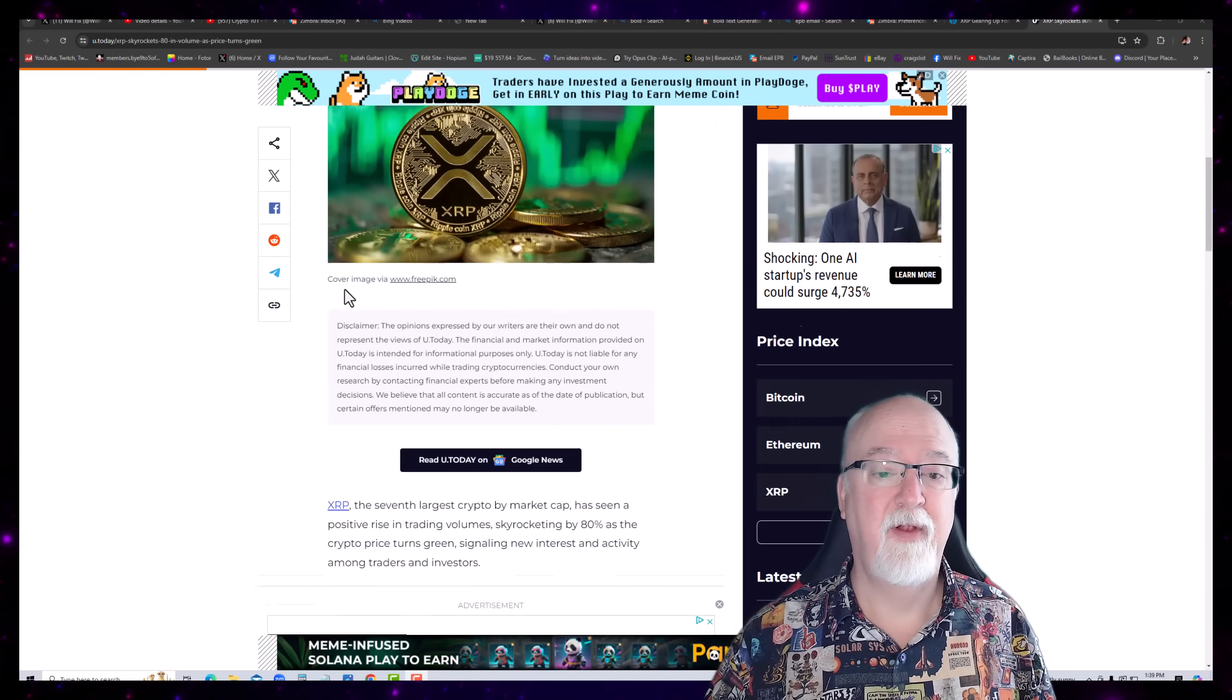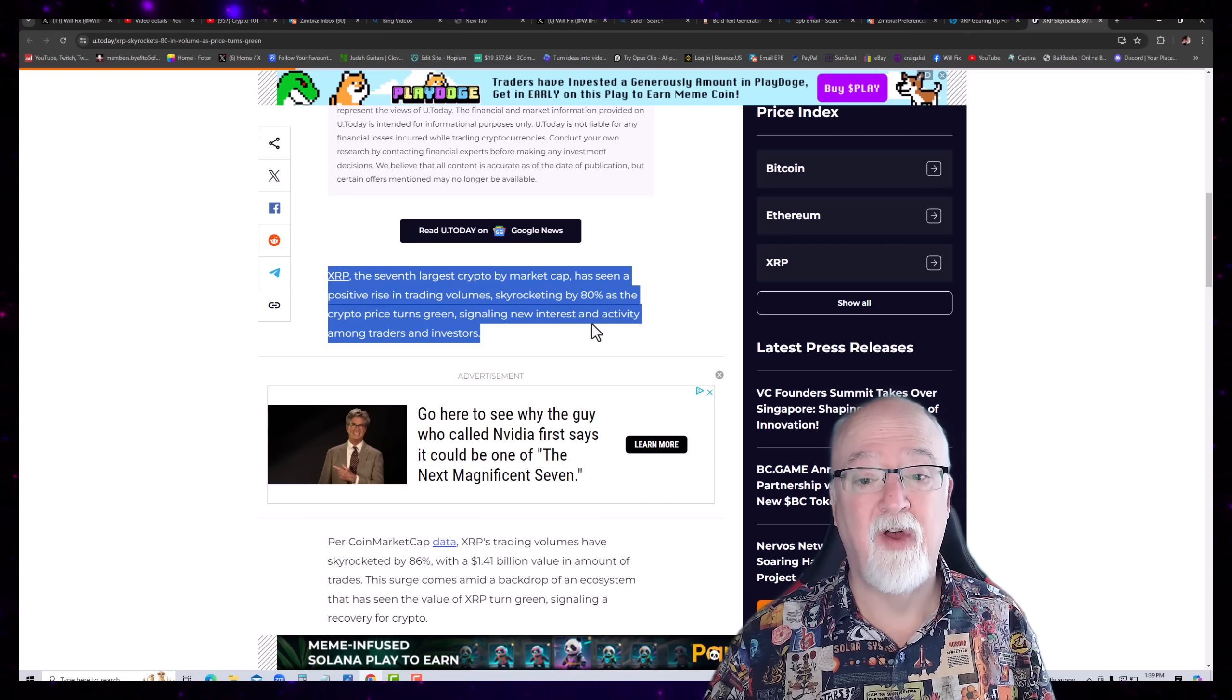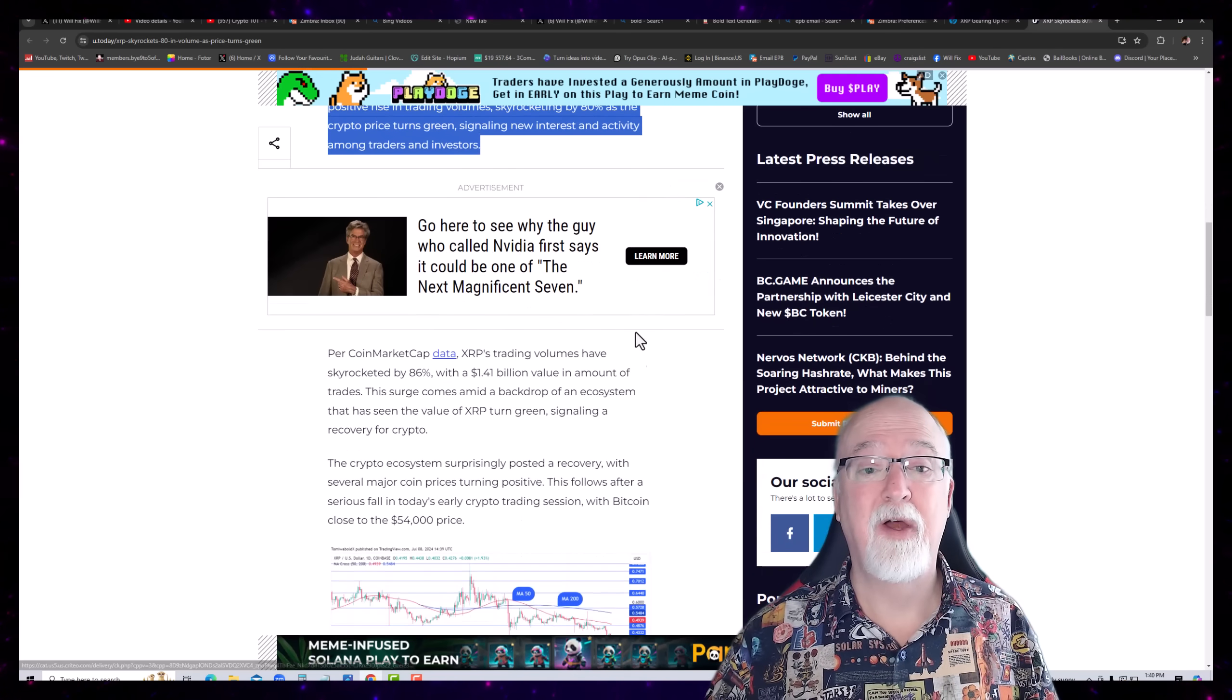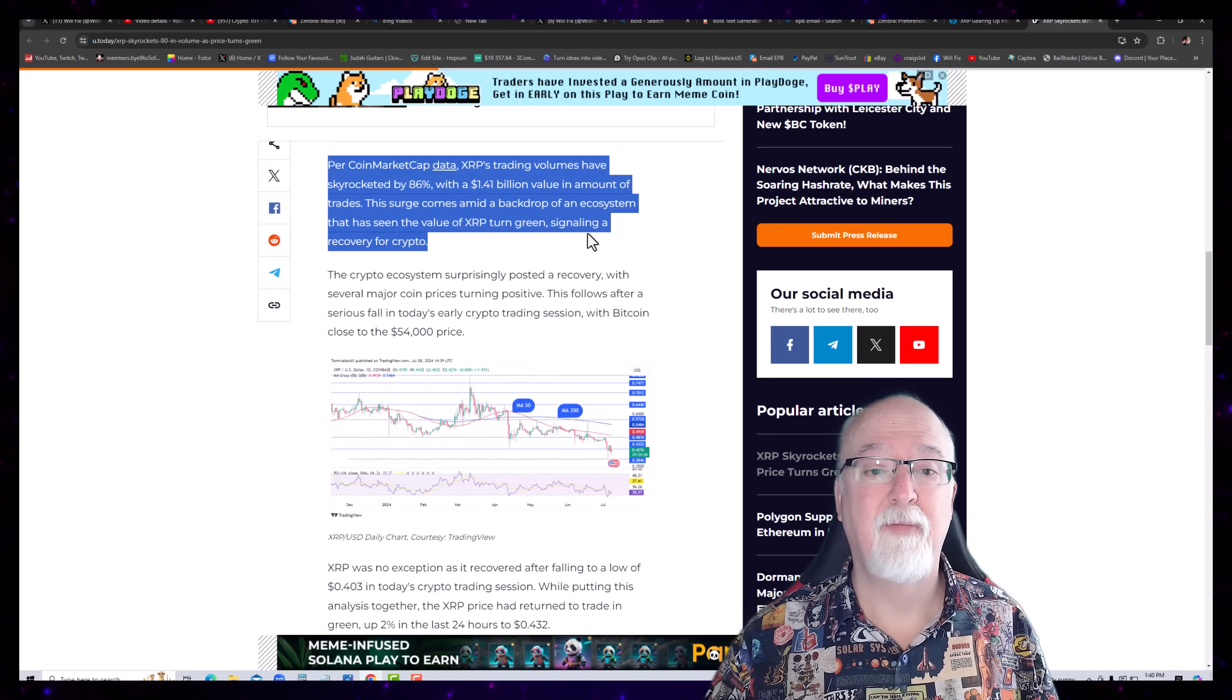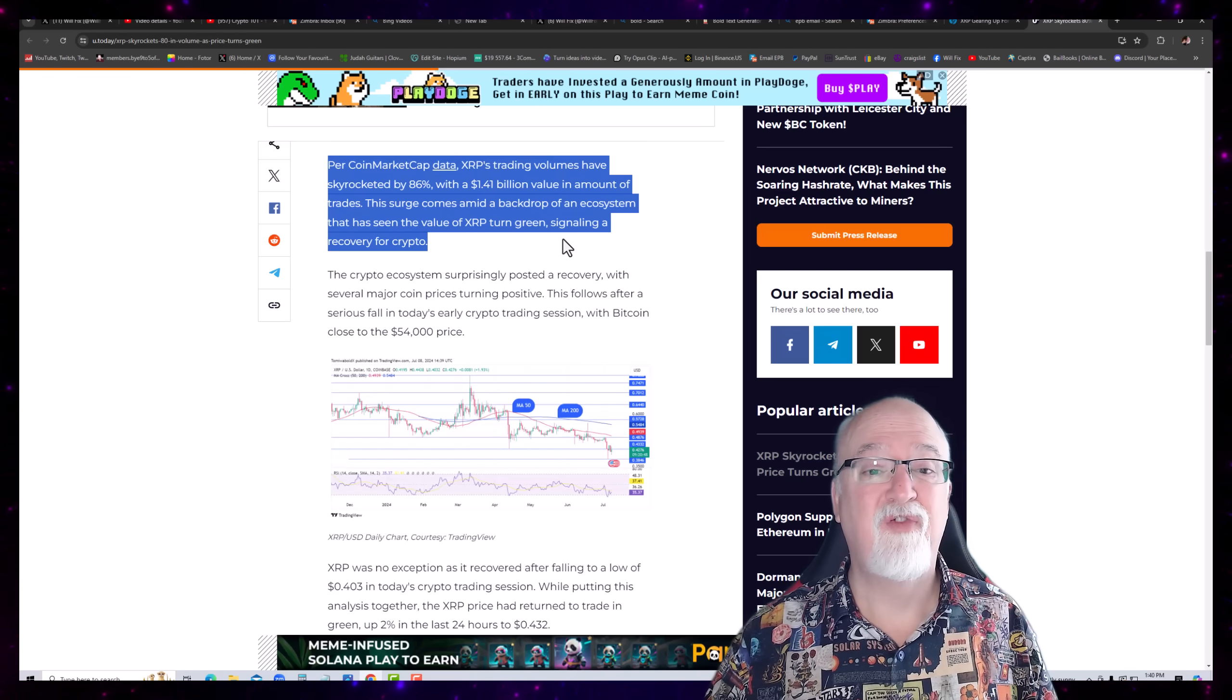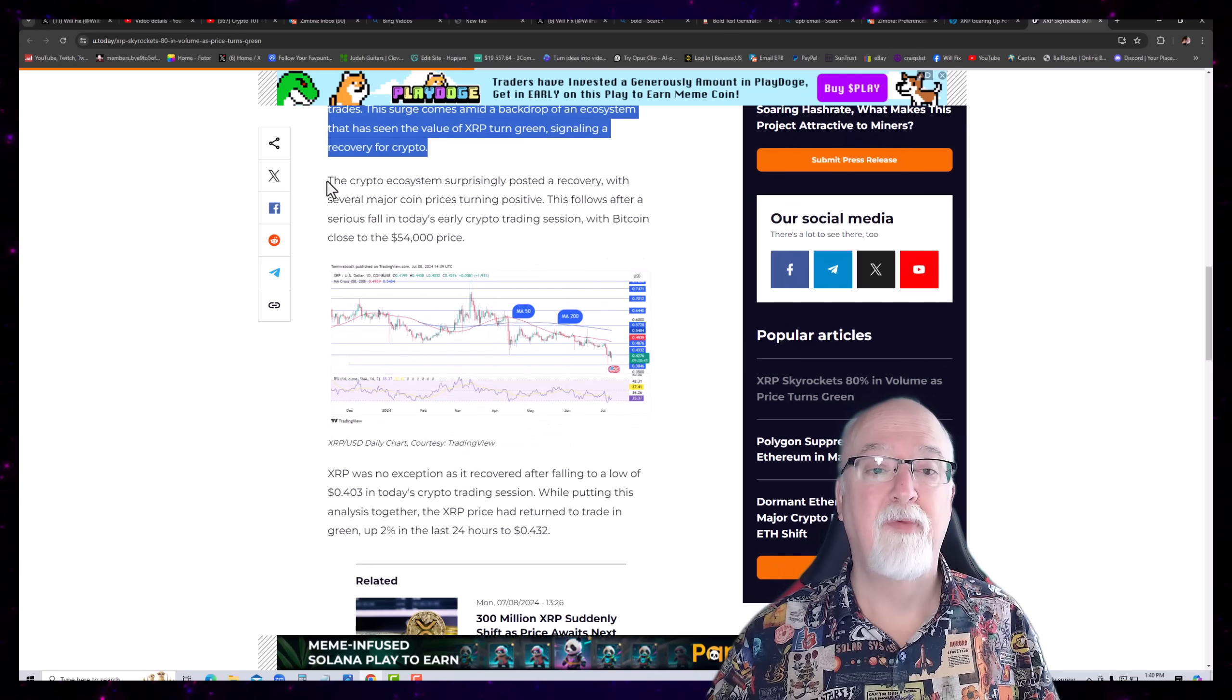XRP skyrockets 80% in volume as price turns green. Alright, let's take a look at it. XRP, the 7th largest crypto by market cap, has seen a positive rise in trading volume skyrocketing by 80% as the crypto price turns green, signaling a new interest and activity among traders and investors. Per coin market cap data, XRP's trading volumes have skyrocketed by 86% with a $1.41 billion value in the amount of trades. This surge comes amid a backdrop of an ecosystem that has seen the value of XRP turn green, signaling a recovery from crypto.